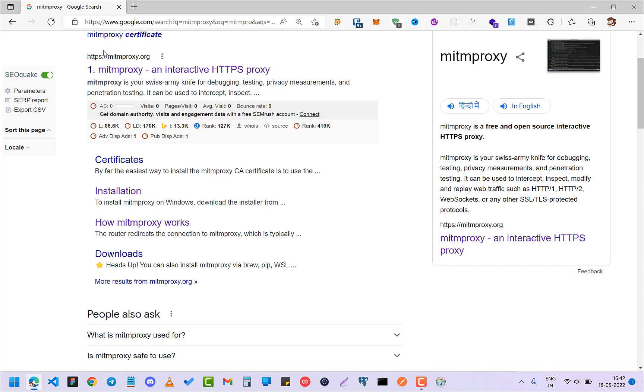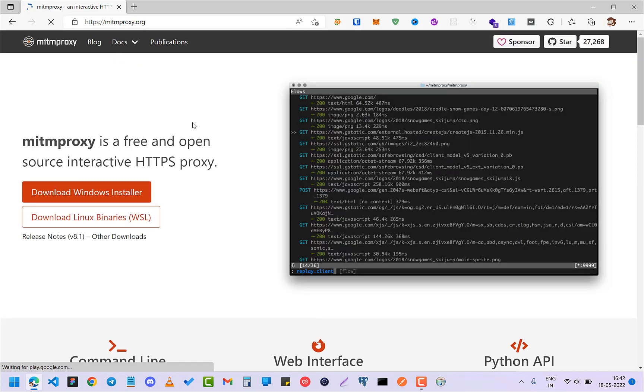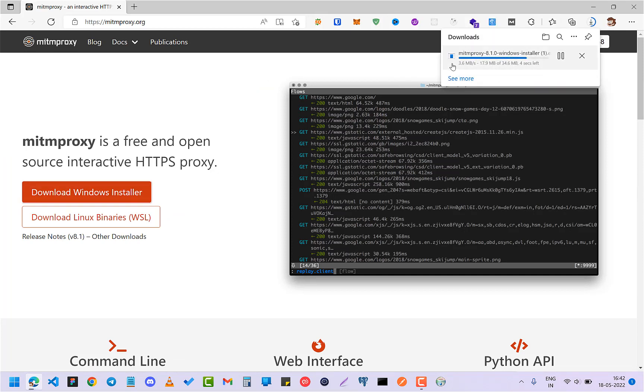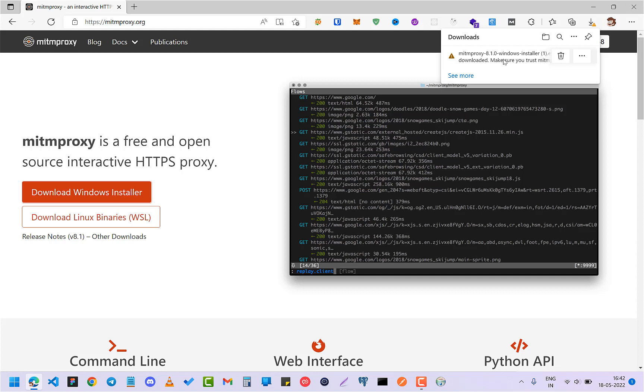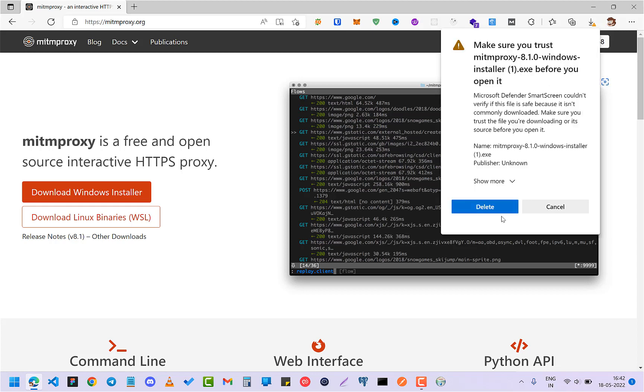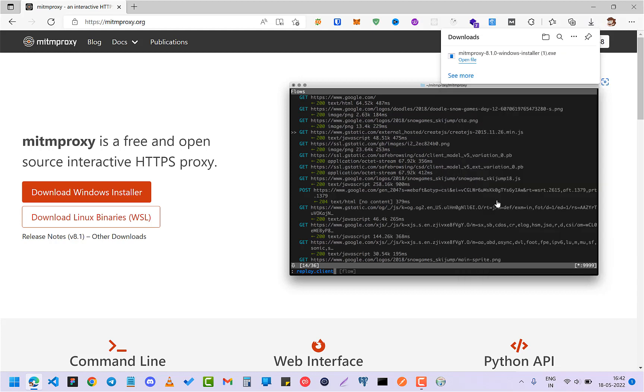So let's first install mitmproxy and click on here and let it install. Yes, it will show that it is dangerous, you should not do it or something. So just click on keep, let's click on the three dots and click on keep, and click on see more and click on keep anyway.